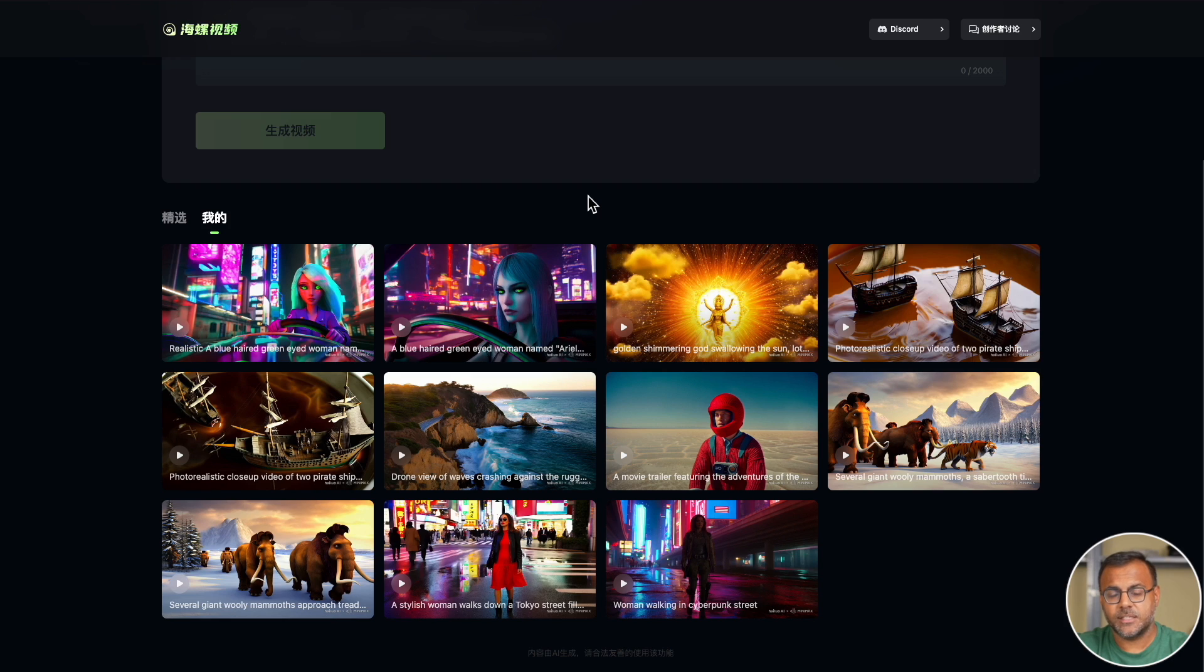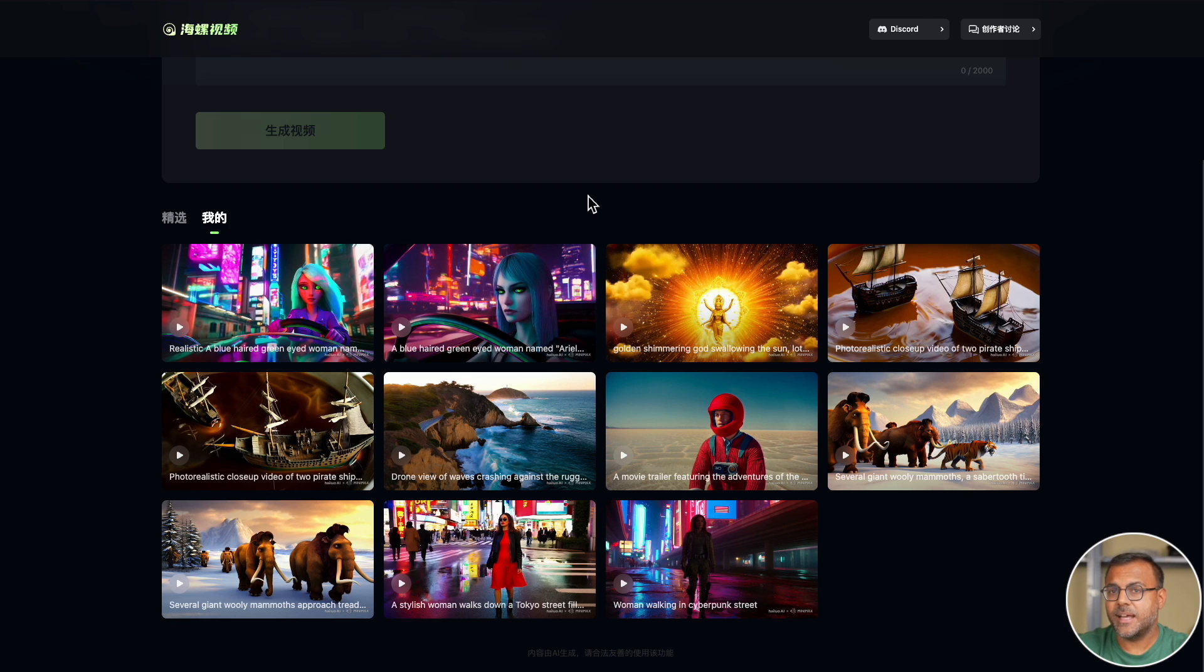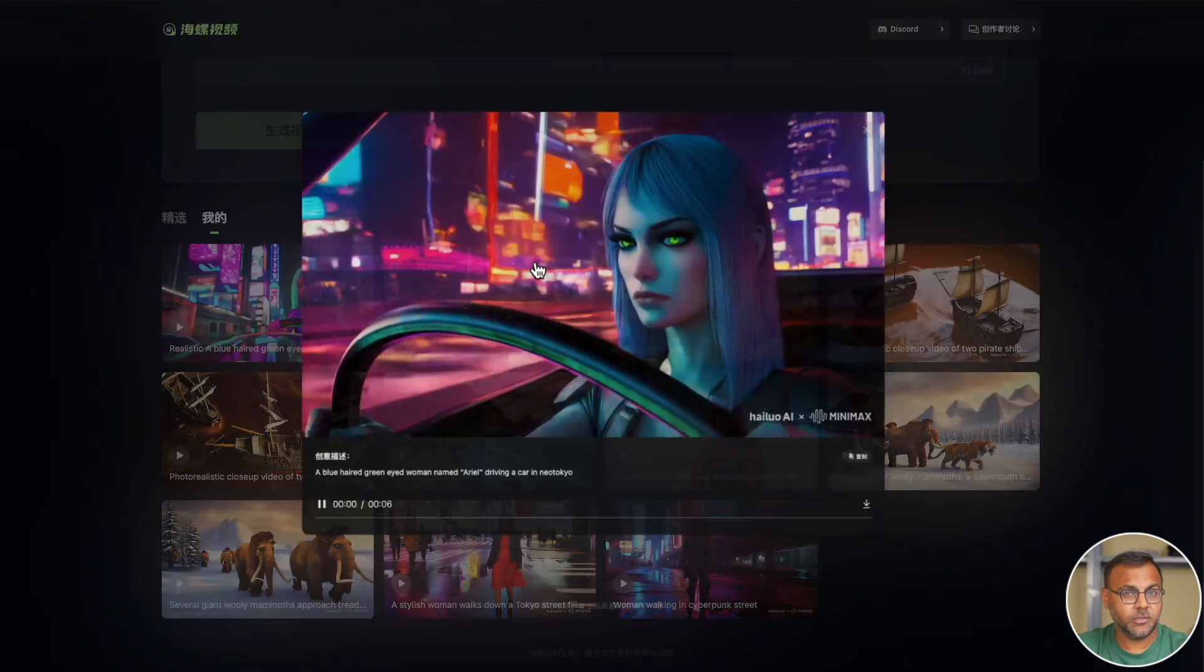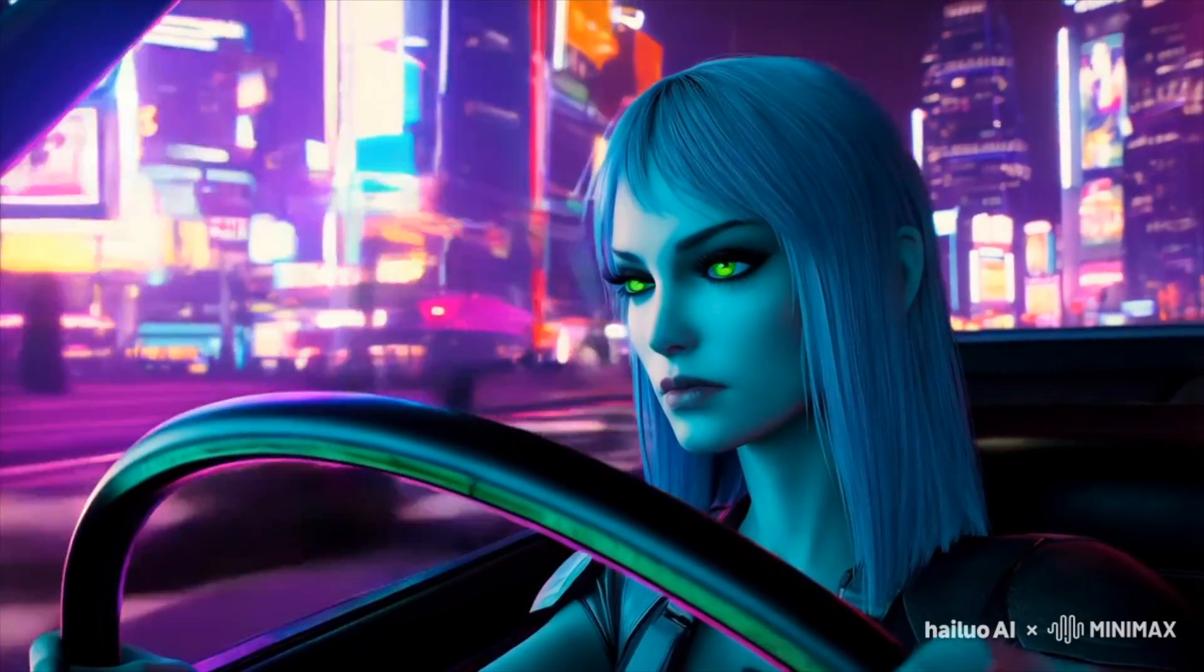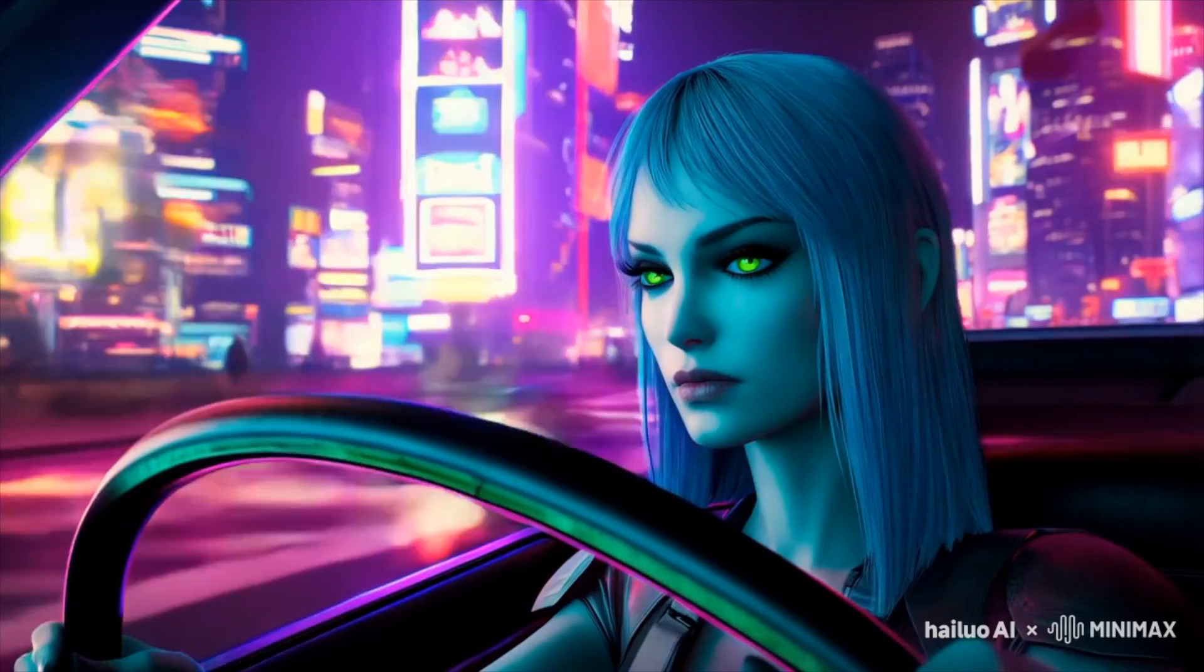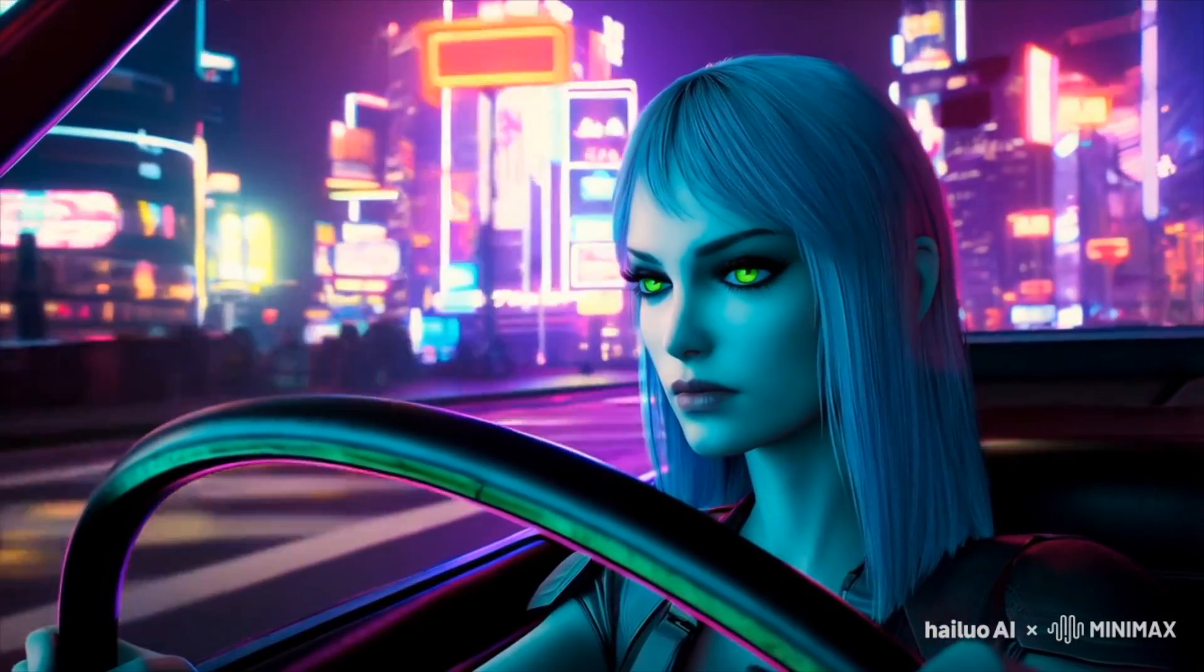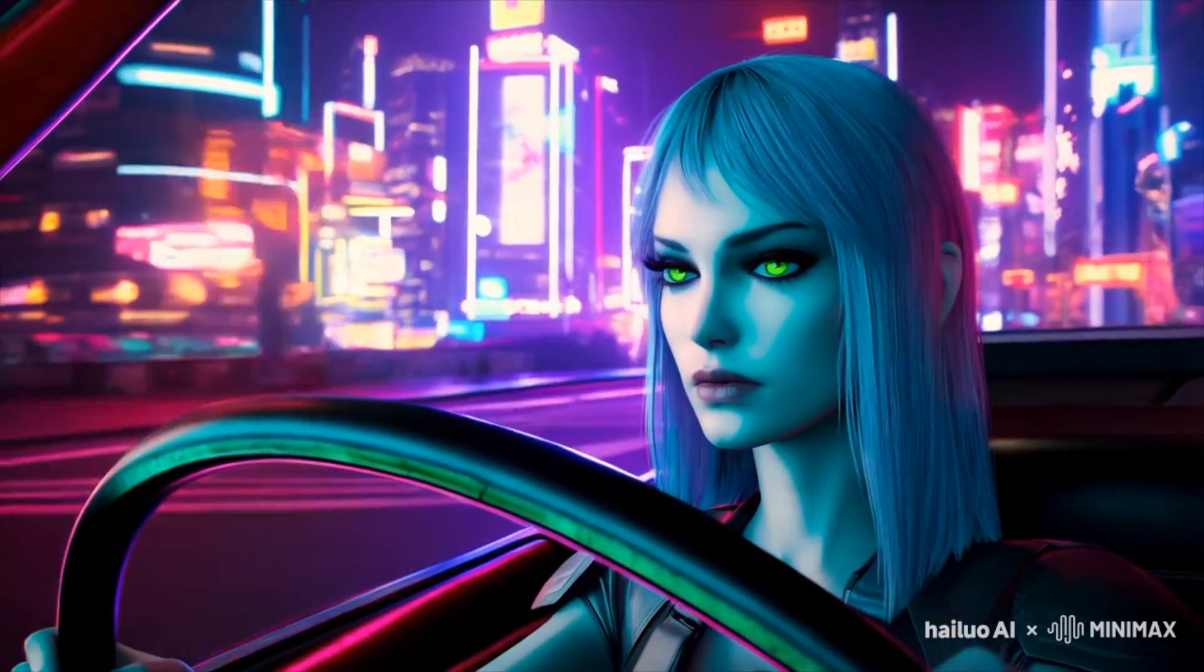So then after that experiment, I decided to see if I could get this cyberpunk character driving and then get two different shots. I tried that by including a name in my prompt. So I called this character Ariel.